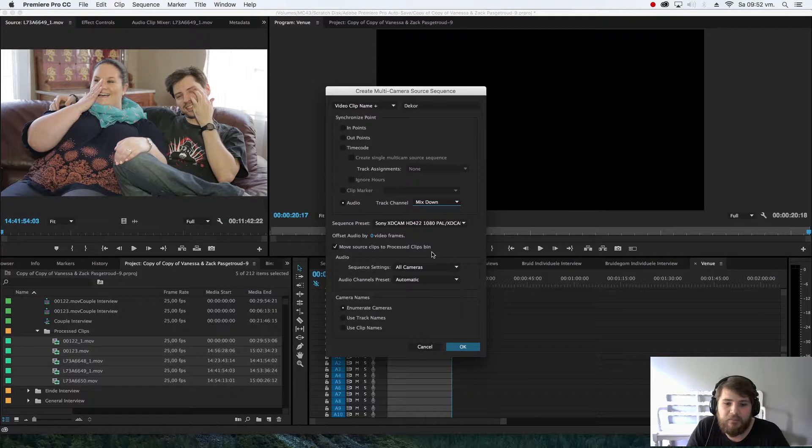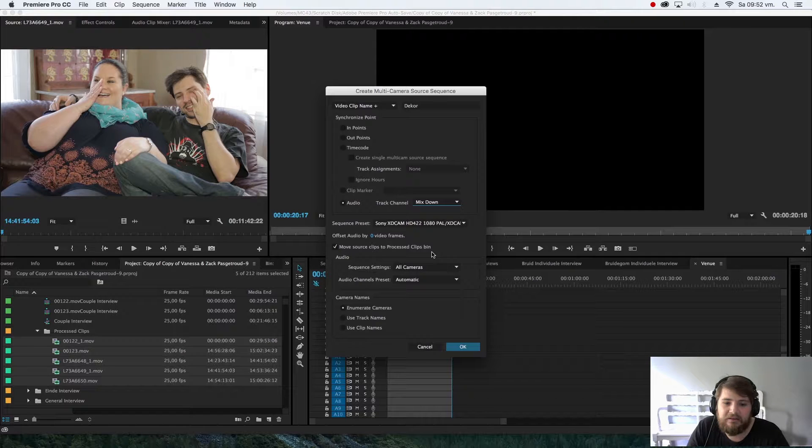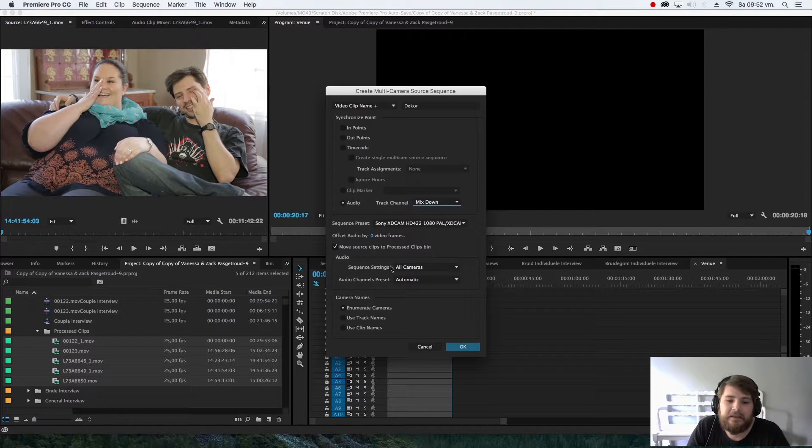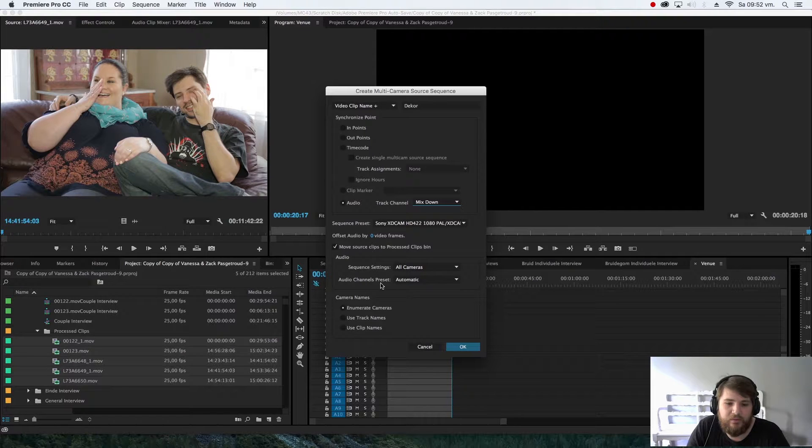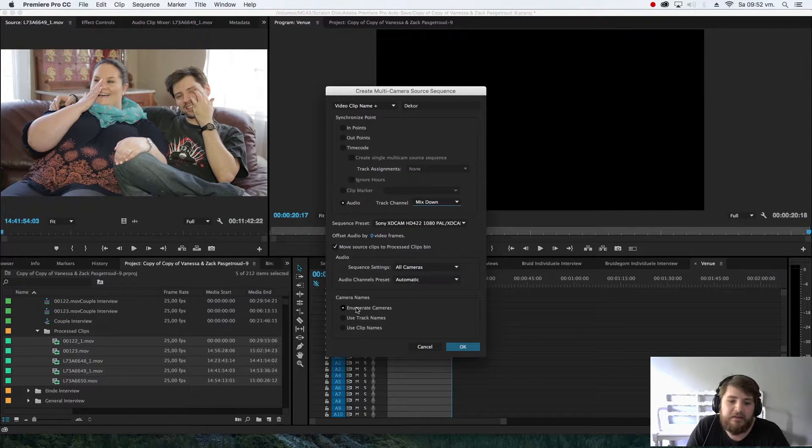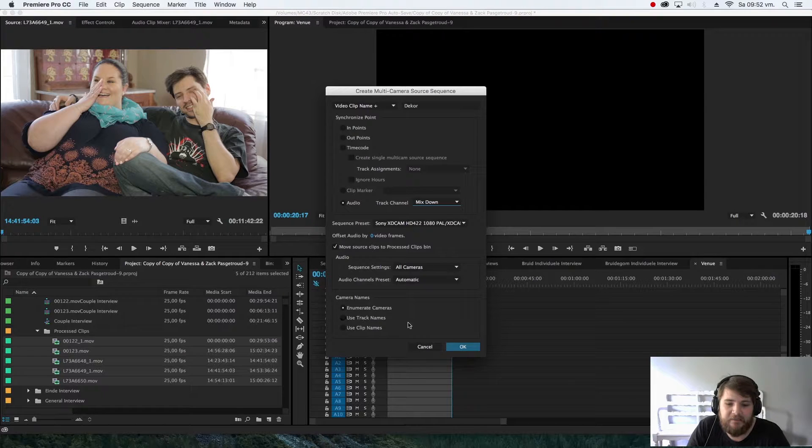Because then you can work out which other clips didn't sync. Then under that, you're going to say sequence settings all cameras, audio channel presets automatic, then camera names enumerate cameras, select OK.